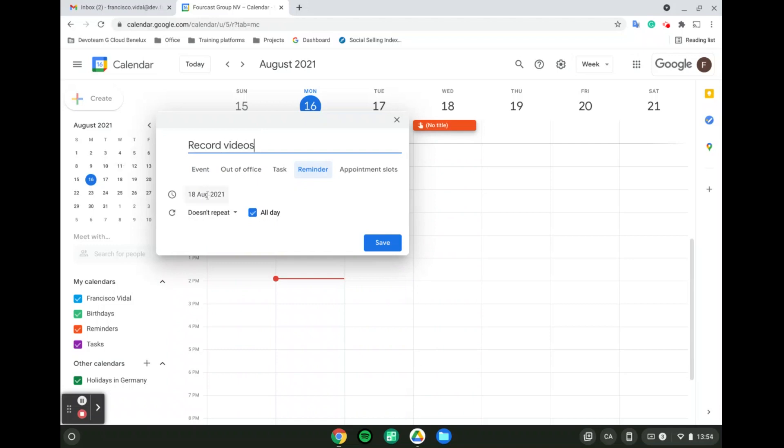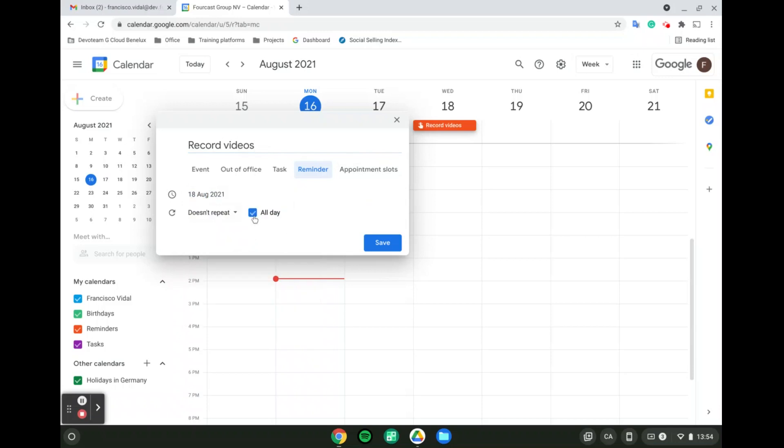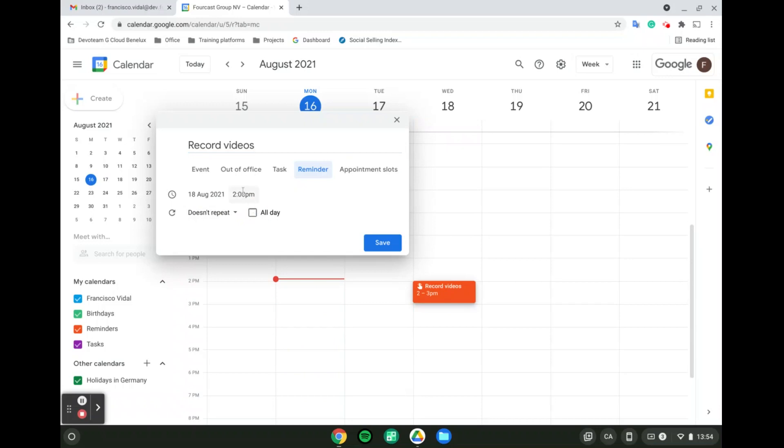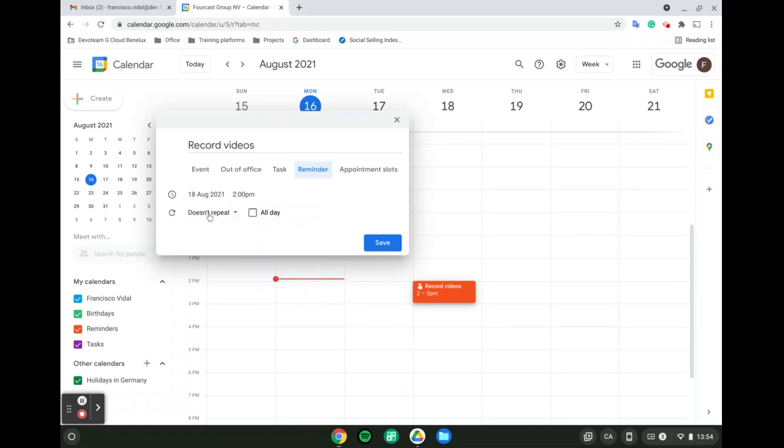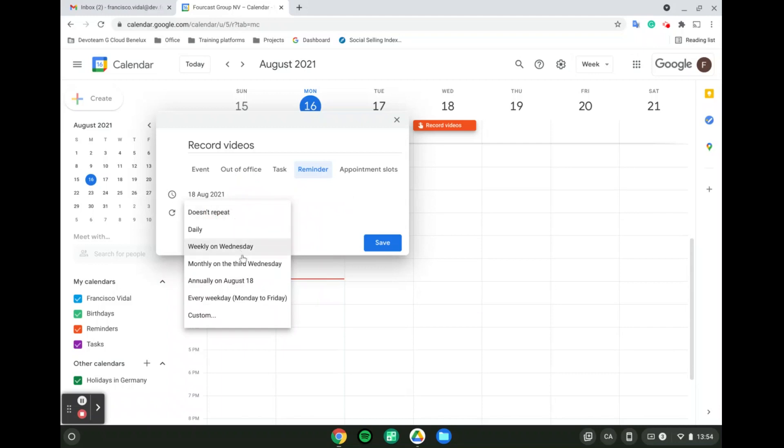Then what you can do is you can decide for what day it is. If it's for an entire day, you can simply tick here 'All day.' If not, you can untick it and select for what time it is. And then, last but not least, if it repeats itself.